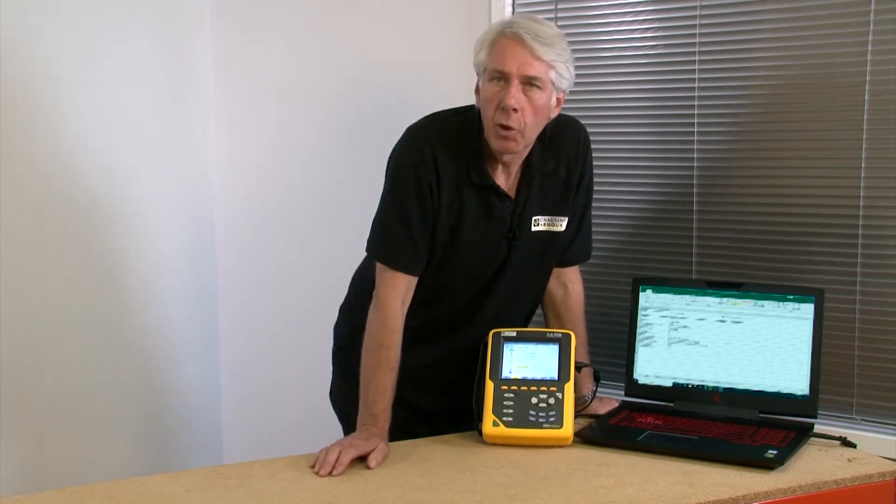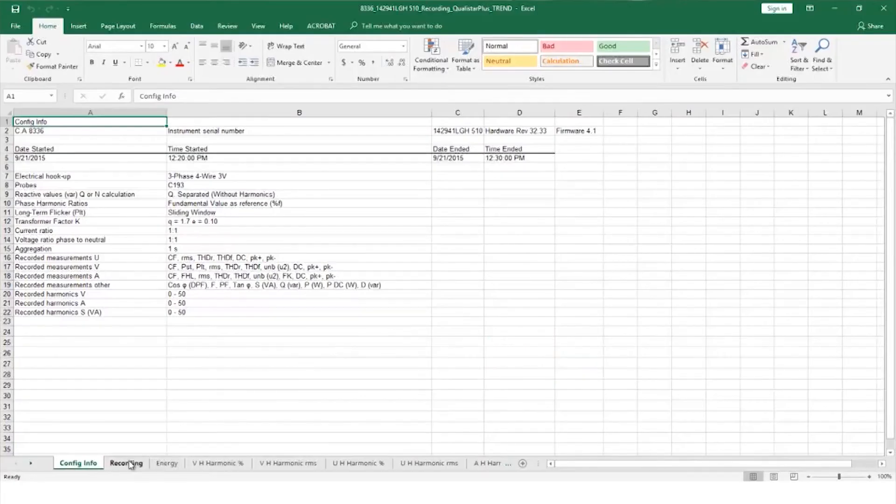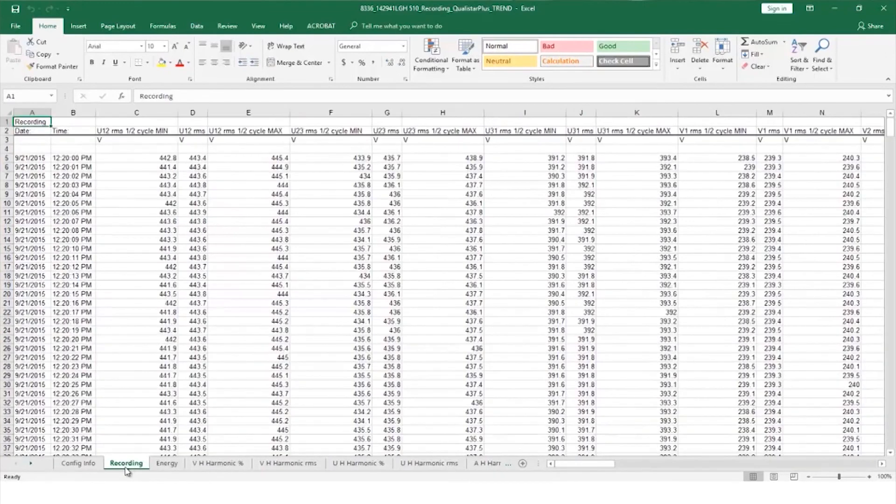Now when data is sent to a spreadsheet and opened in Excel for example, the Qualistar configuration is stored in one tab. The recording tab contains real in-depth information on all the measured currents and voltages over time with half cycle minimum and maximum information.